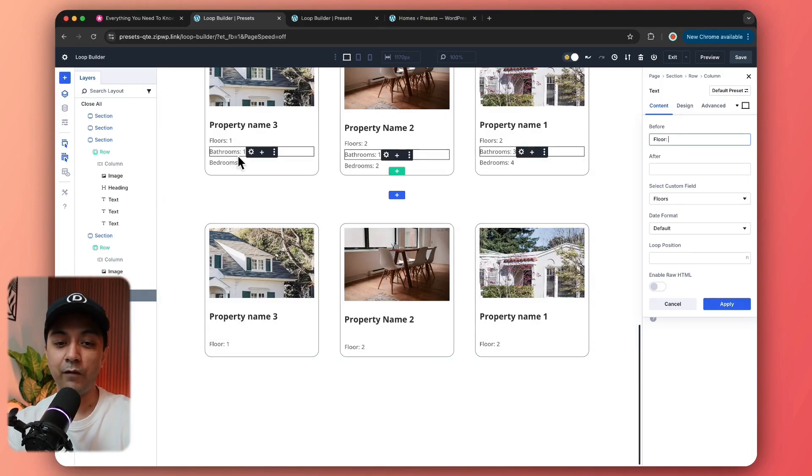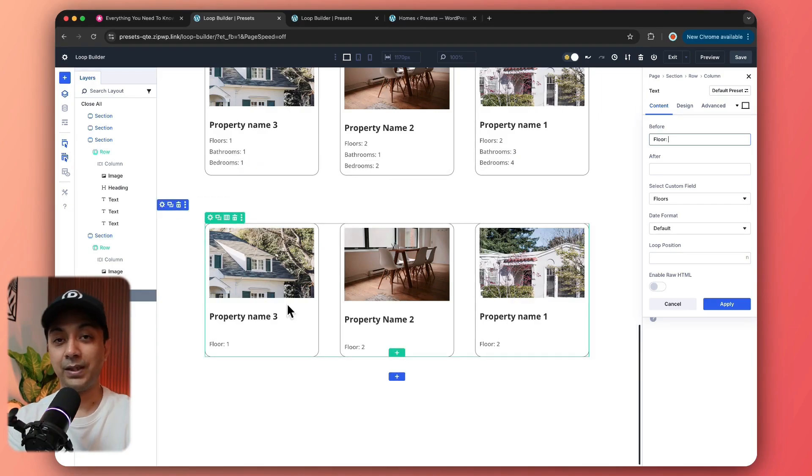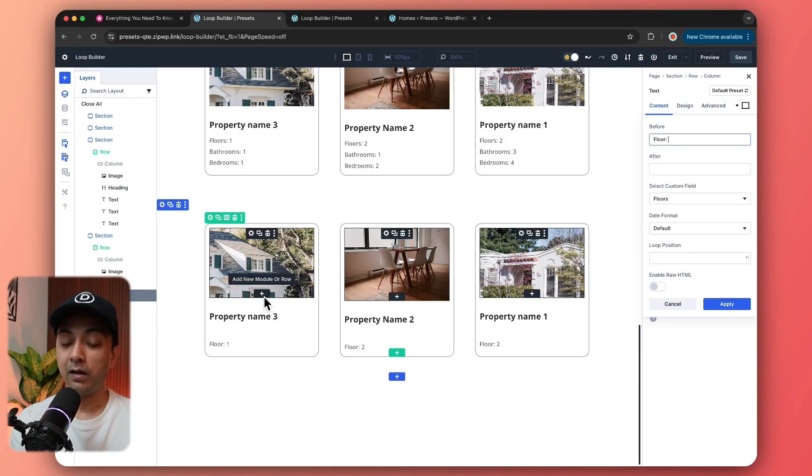In the same way, we can fetch both of the other fields — bathrooms and bedrooms — as well. This is how we can create a custom grid for our custom post type.